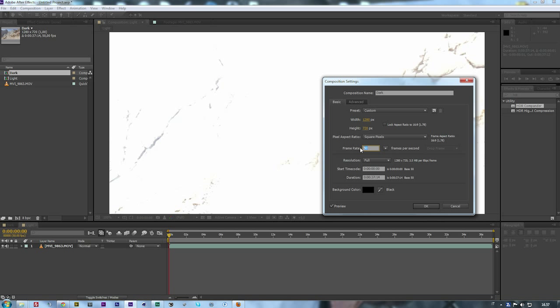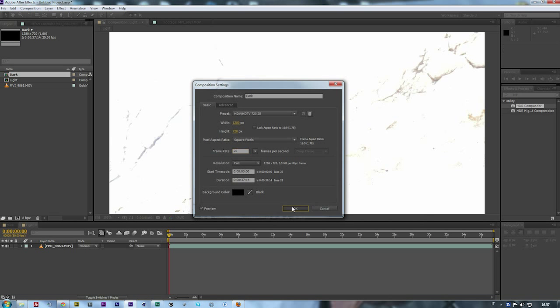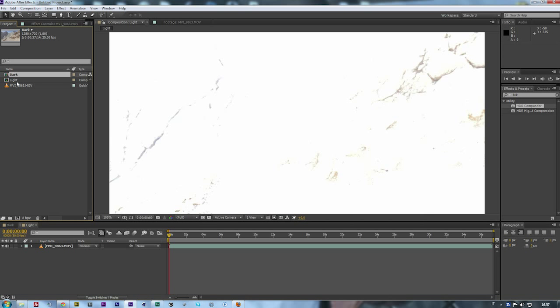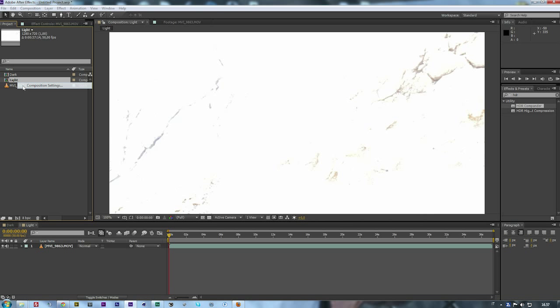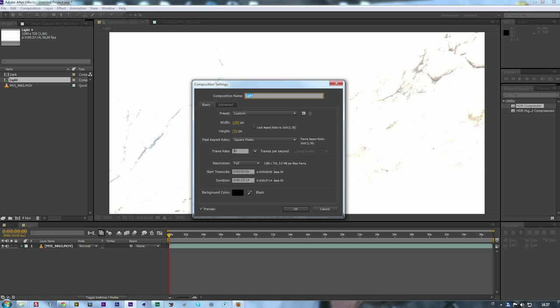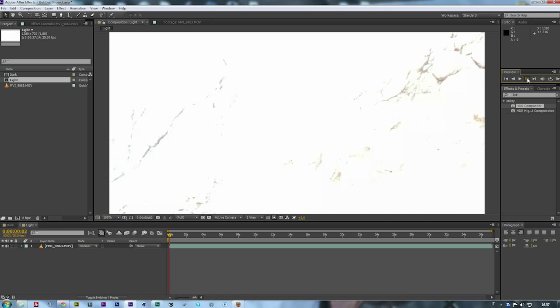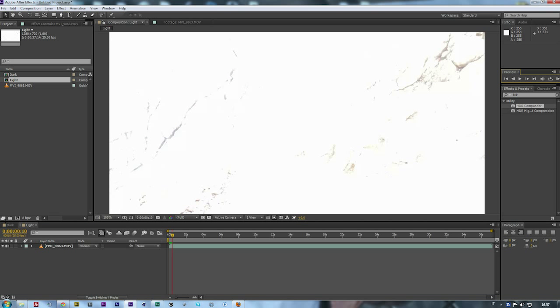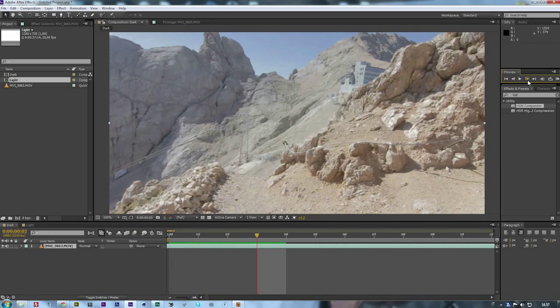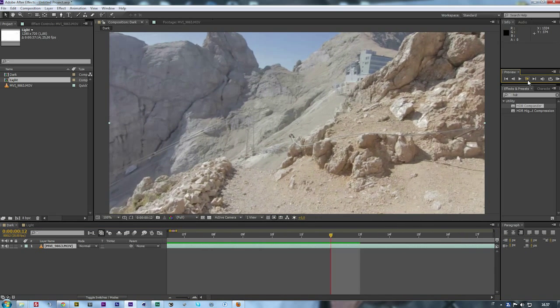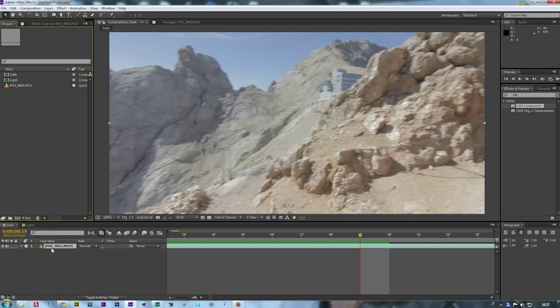After that you just need to right-click on the composition, Composition Settings, and then put the frame rate at 25 frames per second. For the light one, 25 frame rate. As you see now we have excluded the frames that we didn't want. Now we have just the light frames here and the dark frames in the other composition.